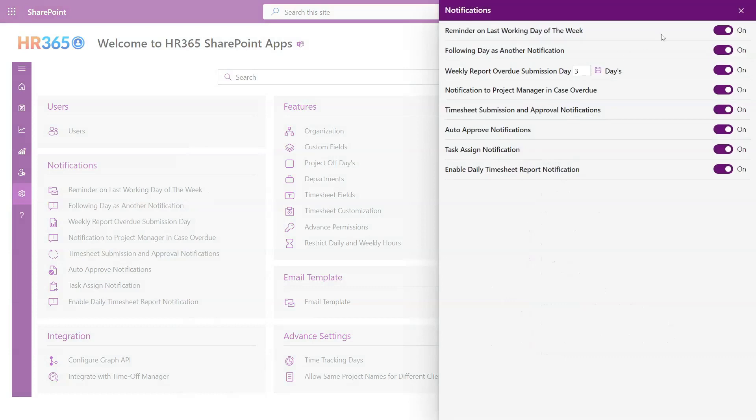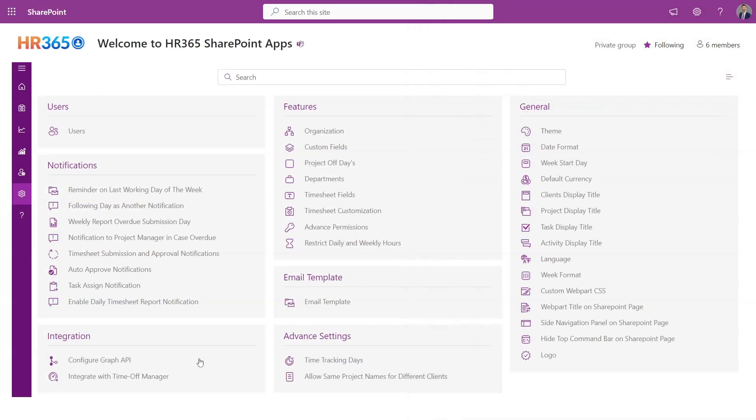Notifications. Tailoring email notifications to suit your specific requirements is a breeze. You have the freedom to enable or disable various features by simply toggling the corresponding options. With this level of customization, you can ensure that email notifications are precisely configured to align with your preferences and streamline your communication workflow.